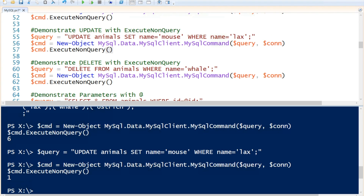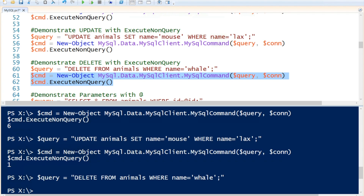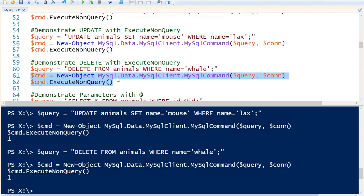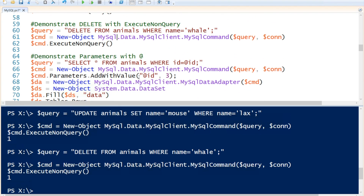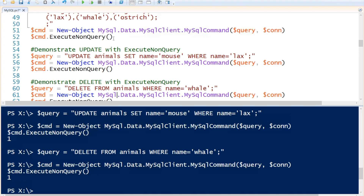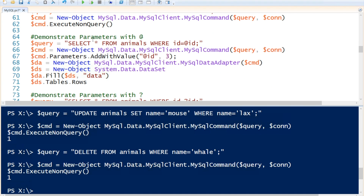If we wanted to delete a row in our database, we can use the DELETE statement. We're going to set it to DELETE FROM animals WHERE name = 'whale'. That is our query, and then we will execute our query. Now I've shown you how to insert, update, and delete. We are going to show you again how to do SELECT statements.